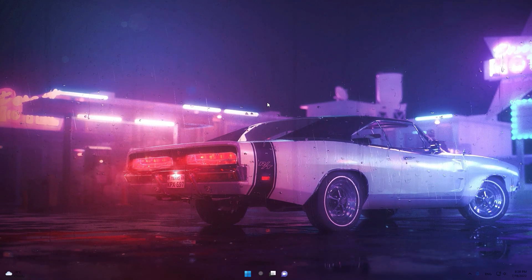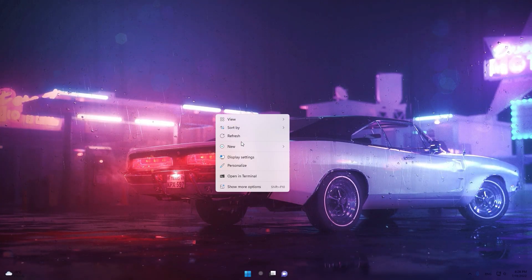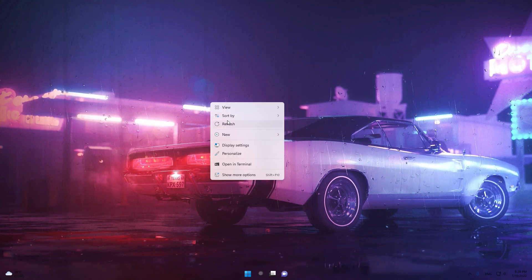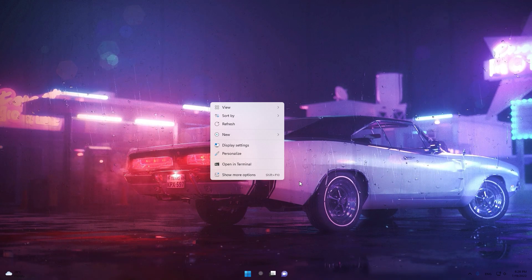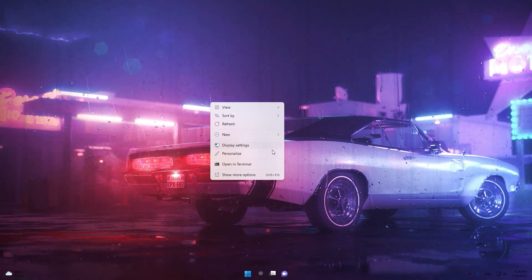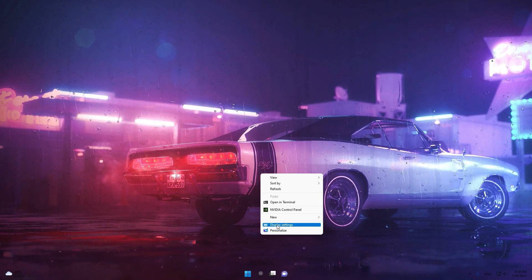Let's get into the video. First we're going to set the resolution in Fortnite — the lowest resolution we're going to use. I'm on Windows 11, so I just go to Display Settings.